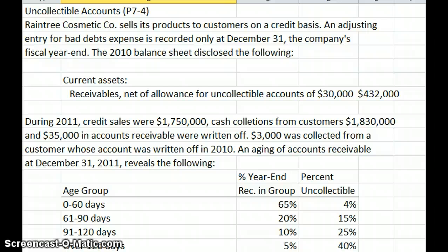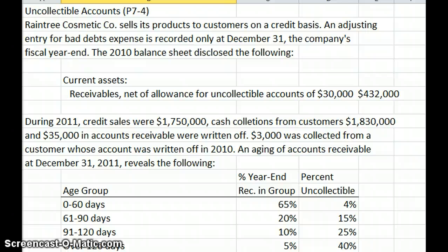$3,000 was collected from a customer that was written off previously in 2010, and our aging shows the following. In our age group of 0 to 60 days, that makes up 65% of our accounts receivable, and we're projecting that 4% of that will be uncollectible. From 61 to 90 days, that's 20% of their receivable, and 15% of that is estimated uncollectible. 91 to 120 days is 10% of our receivable with 25% uncollectible, and 5% of total receivables are over 120 days old with 40% estimated uncollectible.